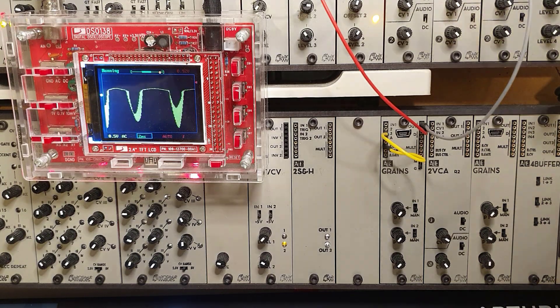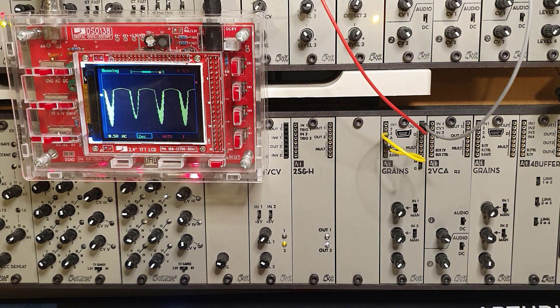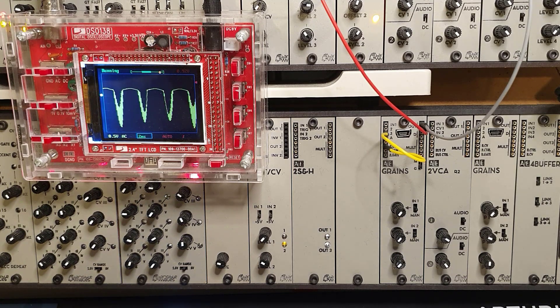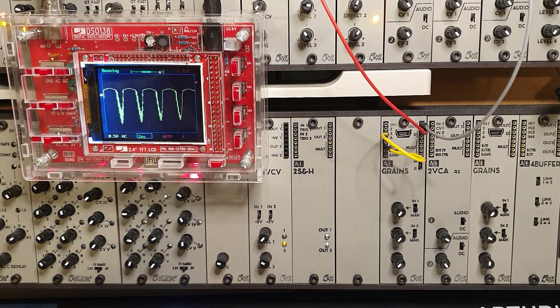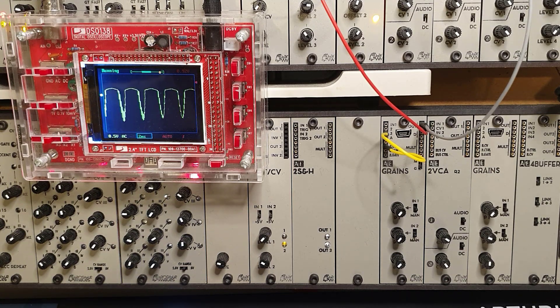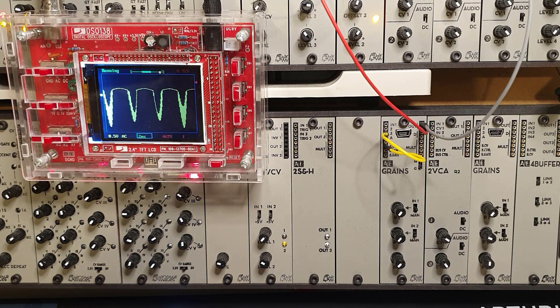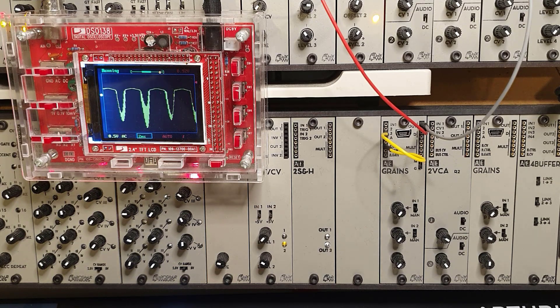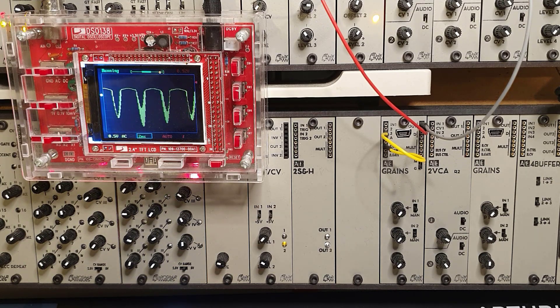Hello and welcome to another episode of Getting Started with AE Modular. In this episode, I want to show you a new firmware that has just been released today.